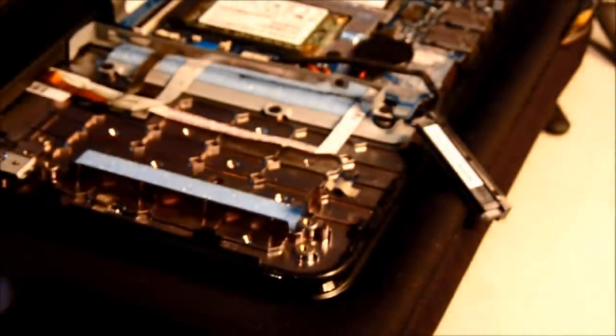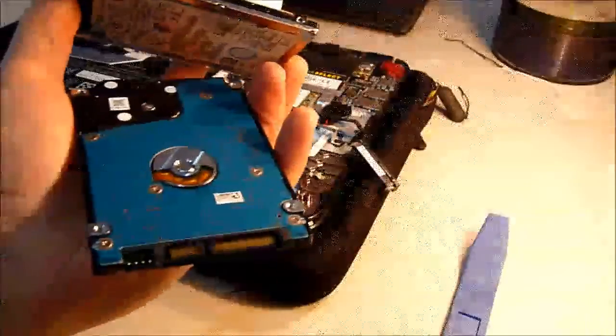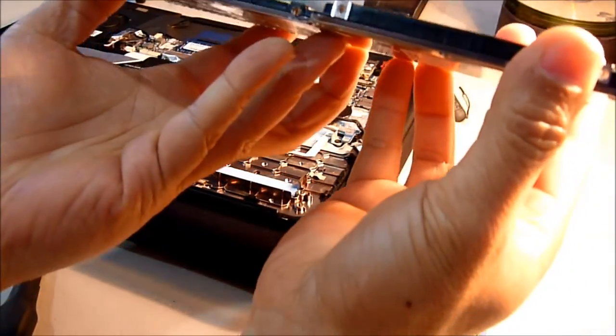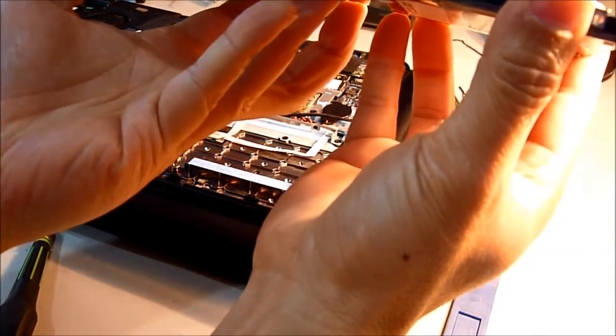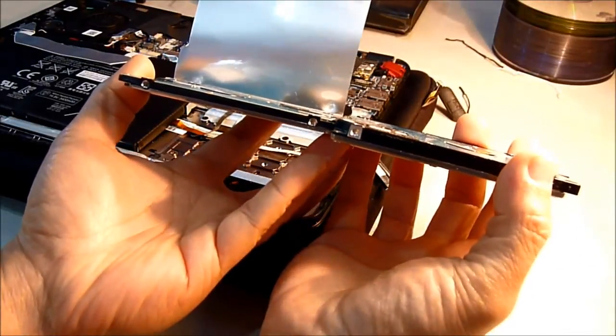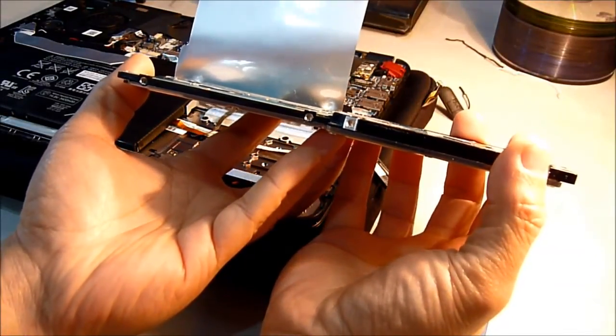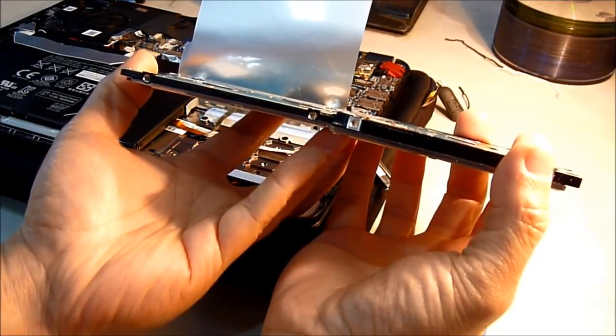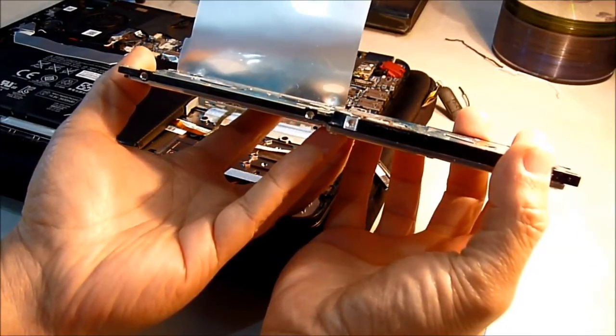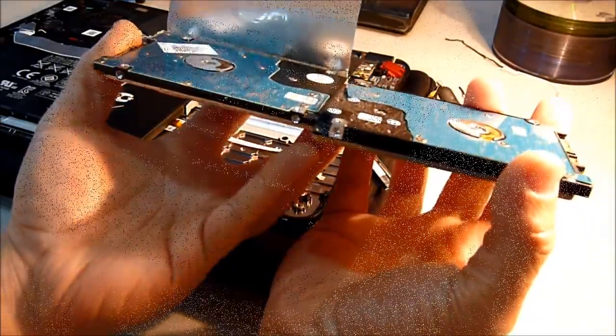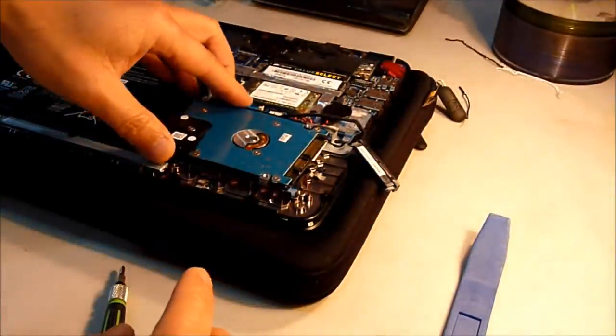Actually these screws right here, 7 millimeter versus 9, so I don't know if it's gonna fit as long as it fit in here.